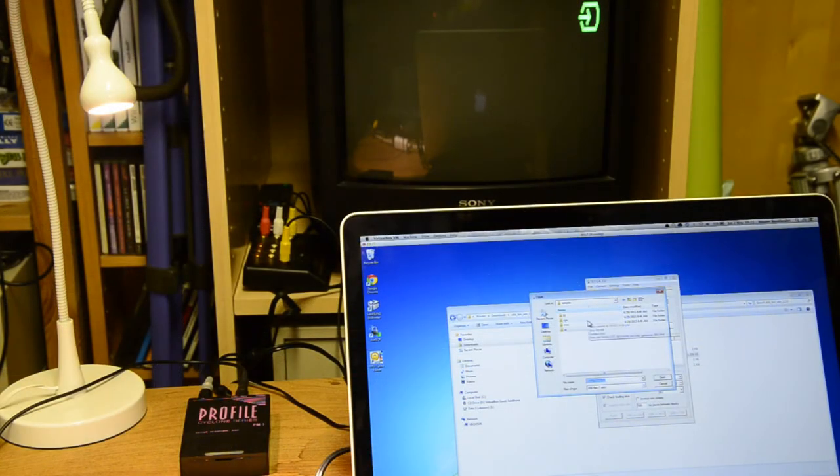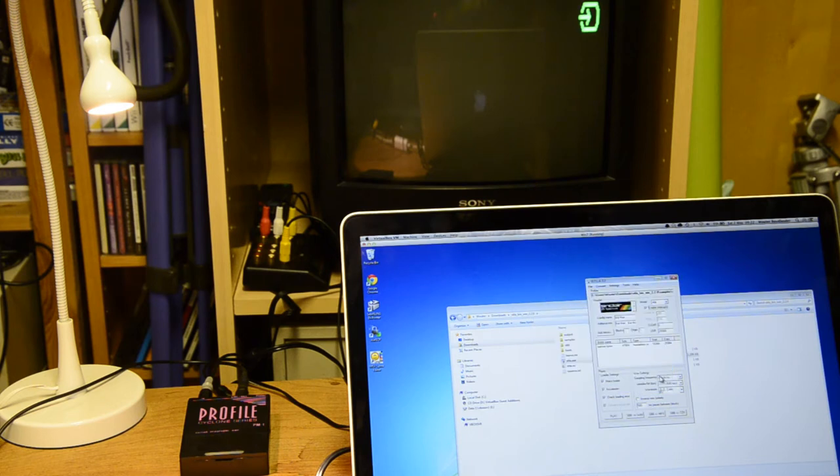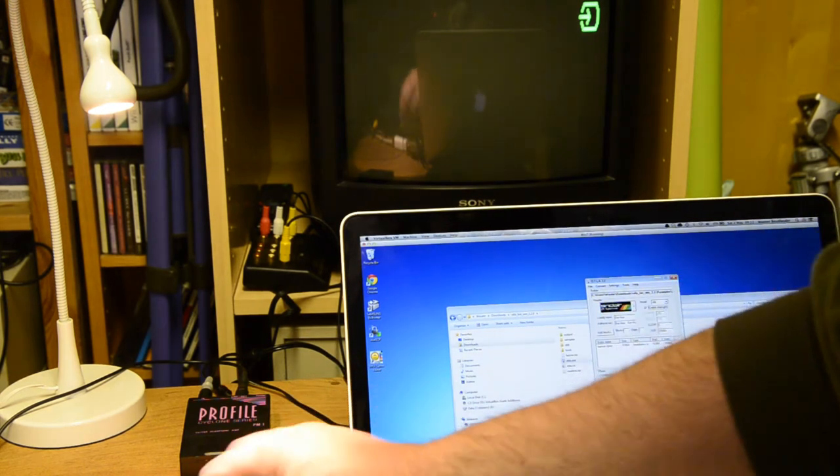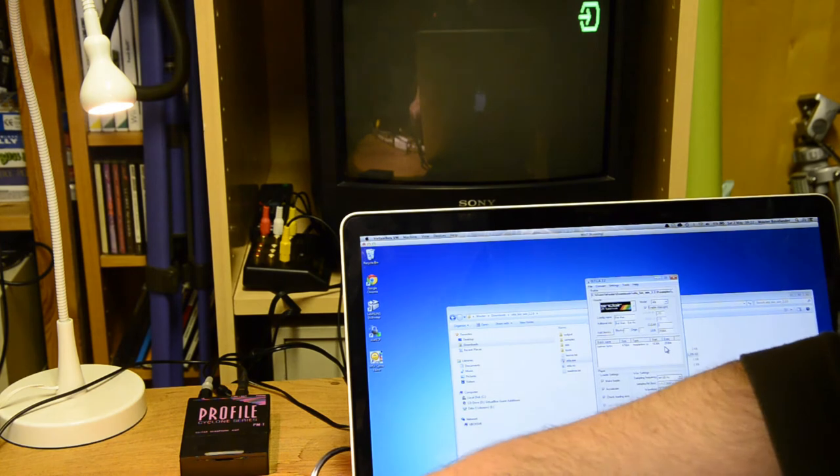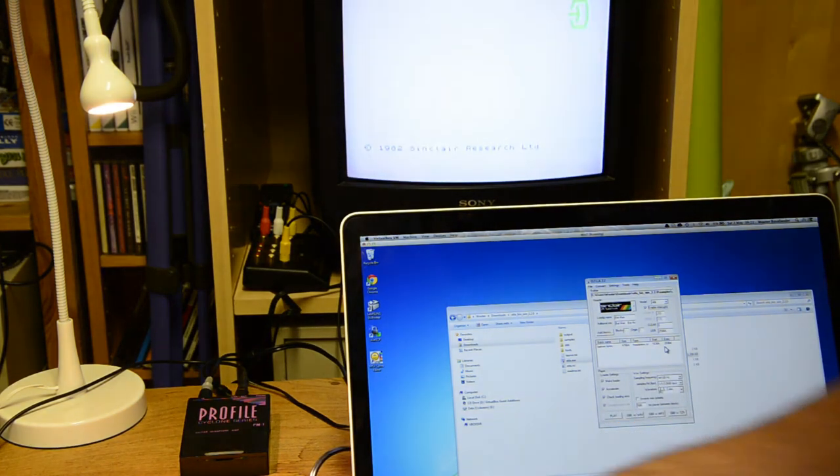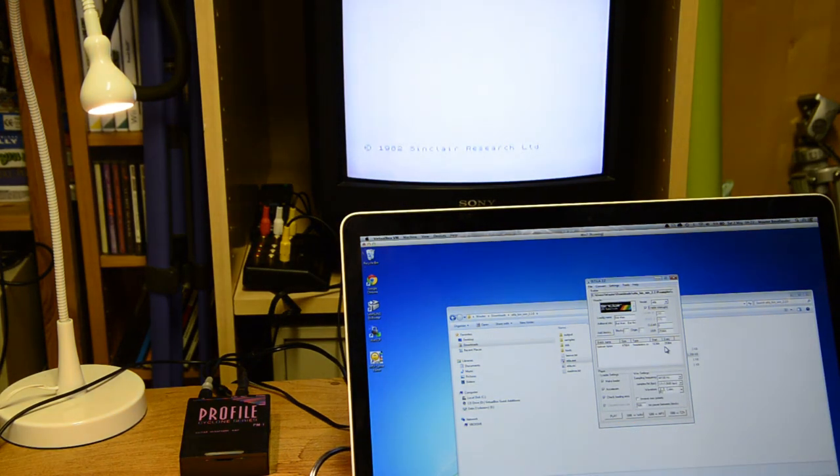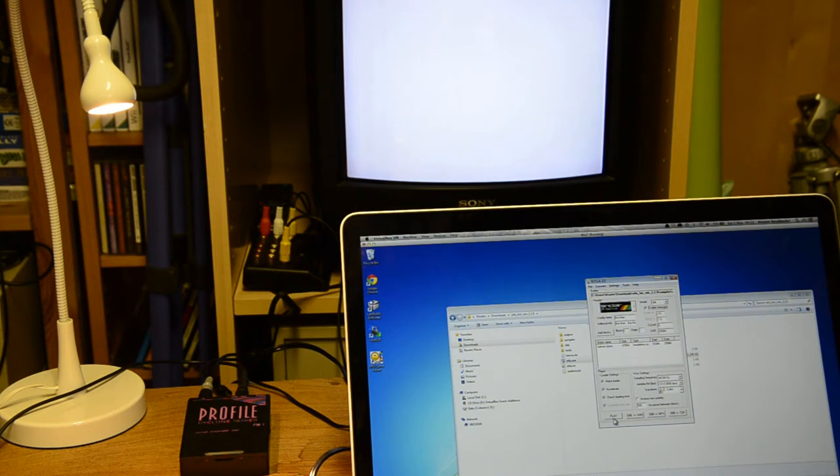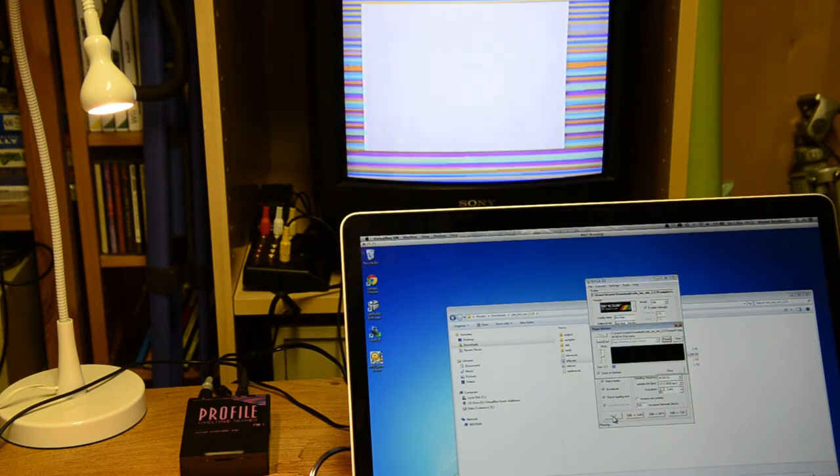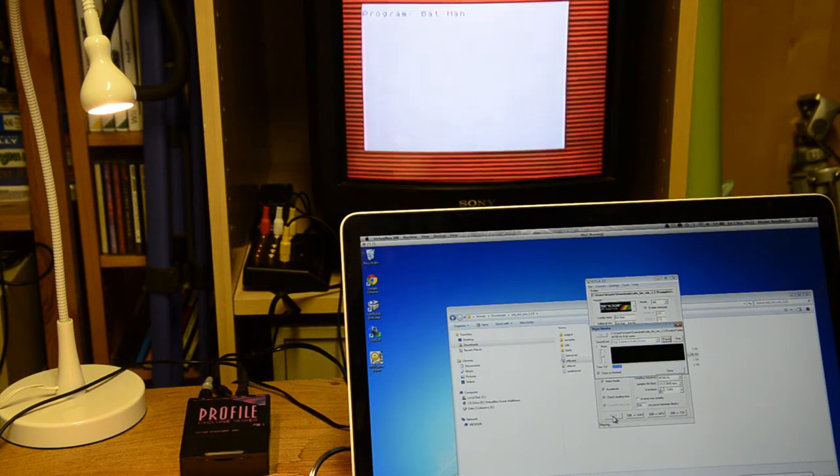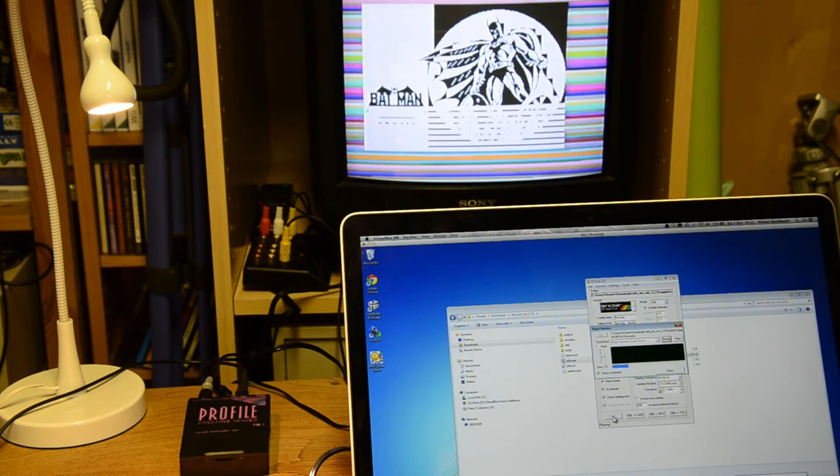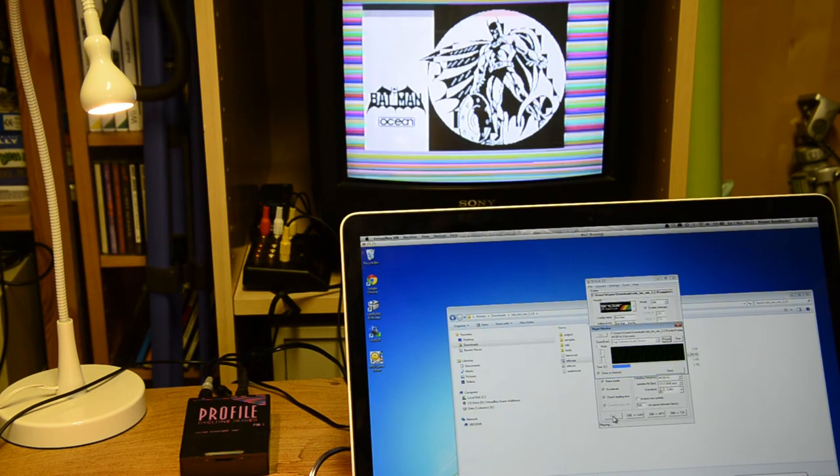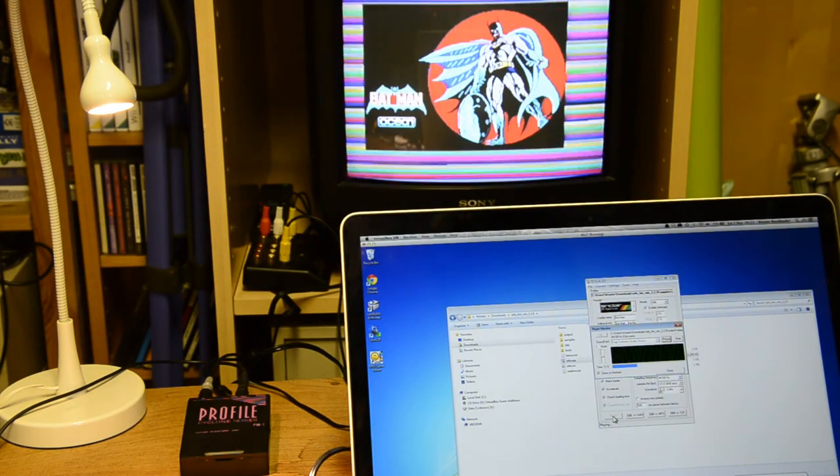I think I have Manic Miner somewhere. We can use Batman anyway. I use Batman, I say open now. It's opened the file. I've selected the correct model here. All I have to do now is turn on the Speccy. There we go. Now, I can press load. Go like that, and press play here. And it'll load Batman.